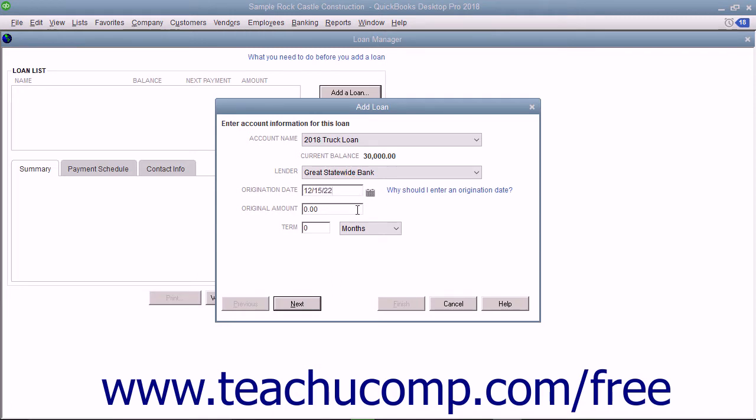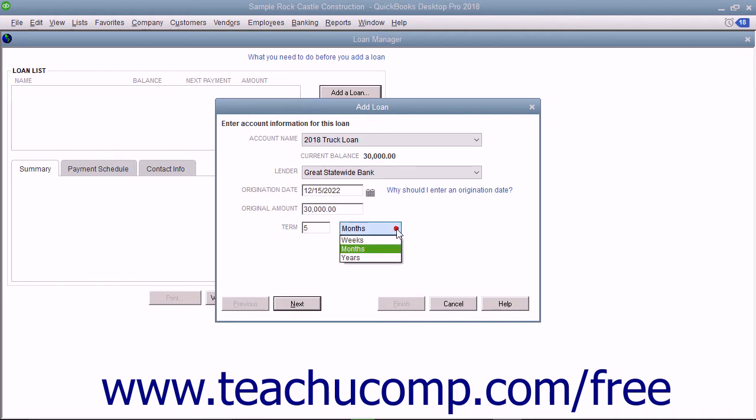Enter the Original Amount of the loan into the Original Amount field. In the Terms section, enter the terms of the loan by typing a number and selecting the time increments from the adjacent drop-down menu. Then click the Next button to continue.